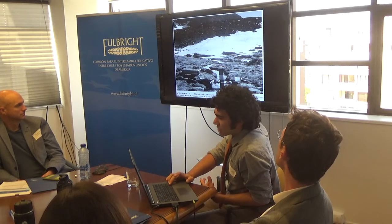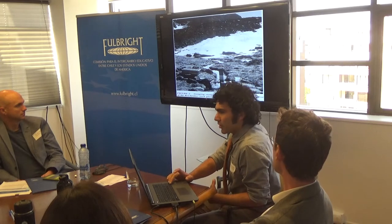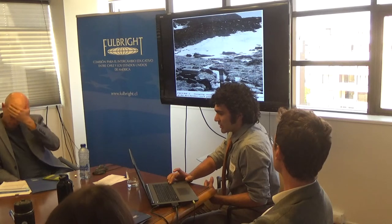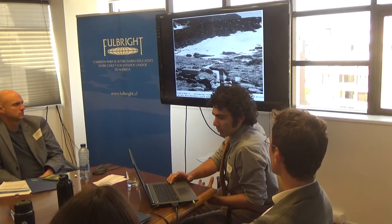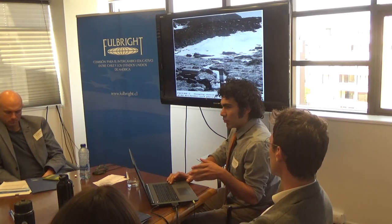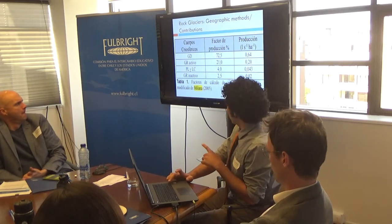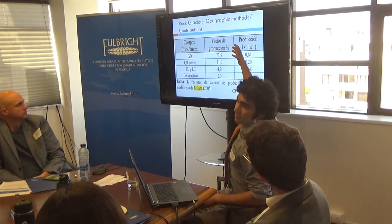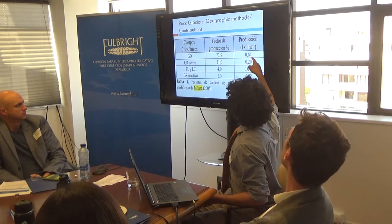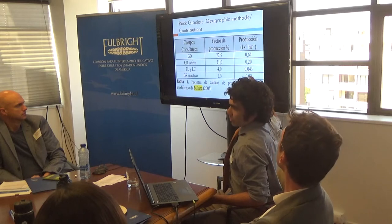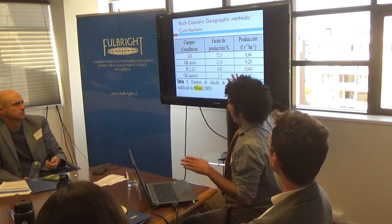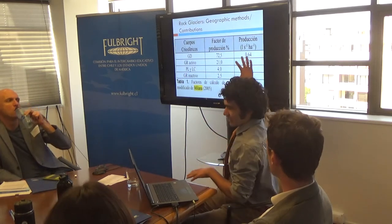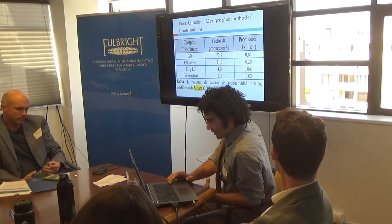They've done some coring and geophysical studies to figure out how much ice is really in these things. But when you go from that to how much of that ice is melting and going into the rivers, really the major body of work accounting for those contributions is basically based off a chart one person made. It's simply: here are your different types of glaciers, a factor of production as a percentage, and you multiply by how big they are. So an ice glacier is 0.64 liters per second per hectare, and an inactive rock glacier is 0.02. But you're basically just taking a number and multiplying it by the area. Seasons are not accounted for, geographic differences are not accounted for. That's the big impetus for why we carry out this work.